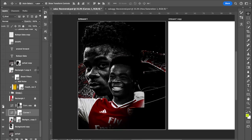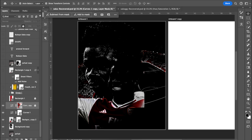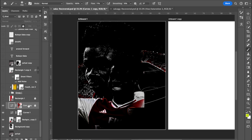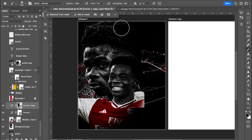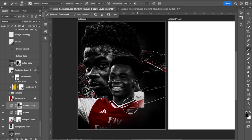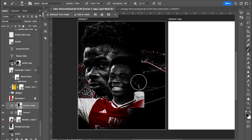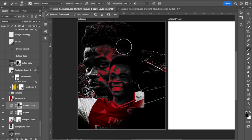I added another Curves adjustment layer to darken out specific parts — the right side and some areas. But I didn't want it affecting the whole picture, so I took my brush and painted over the Curves adjustment layer mask with black to bring back brightness in the areas I wanted. That's the power of masking — you can control exactly where an adjustment applies.